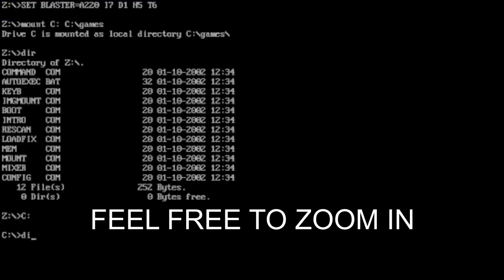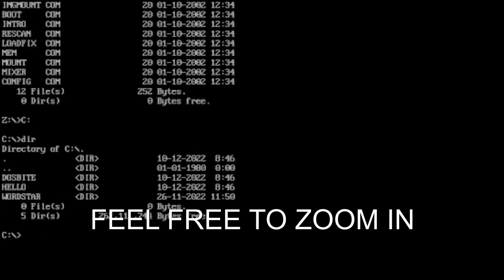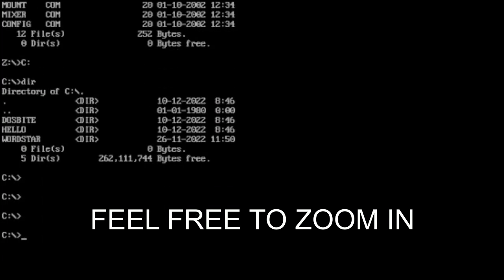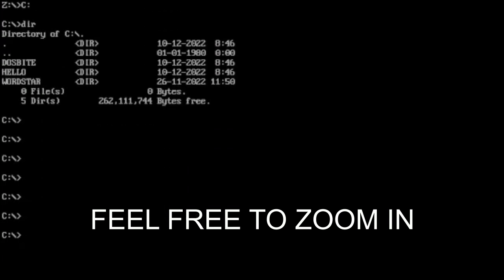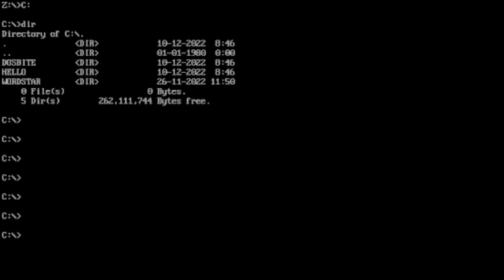I've just made up a couple folders, pretend they're games. DOS Byte, Hello, I've made those up. Word Star, which some of you may know is a very old word processing program that we talked about in a previous video. Feel free to check it out and if you're getting value so far from this video don't forget to like and subscribe.